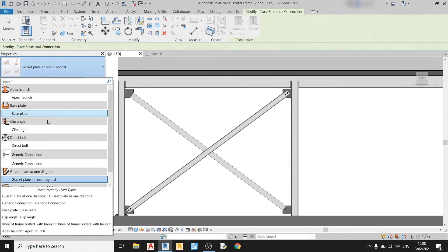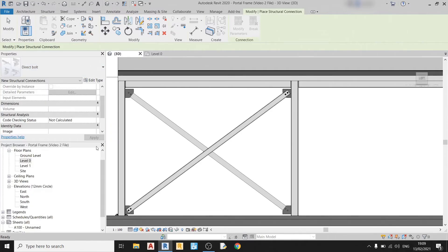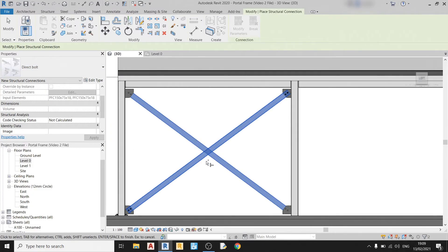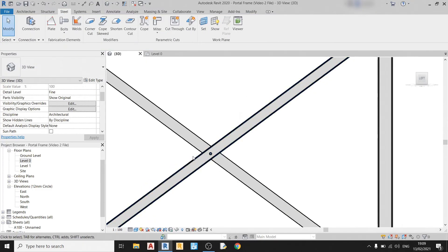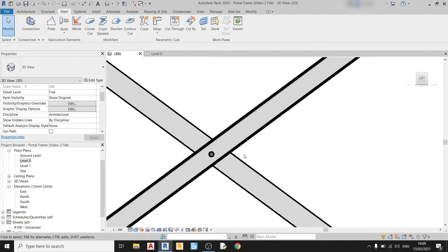Then I'll draw in the direct bolt in the middle. Selecting these two bracings. Enter once. And you can see one bolt is there.